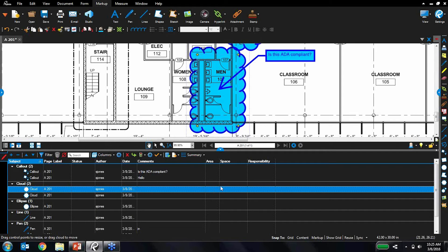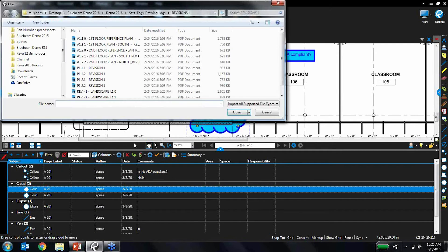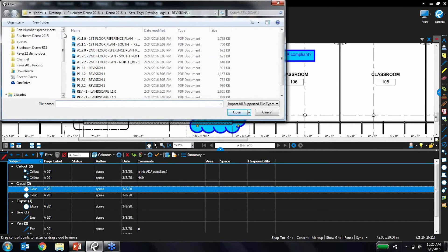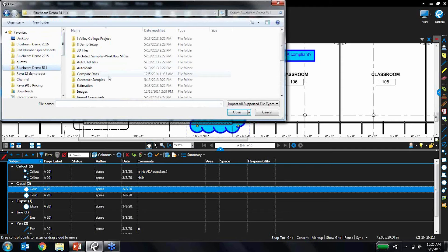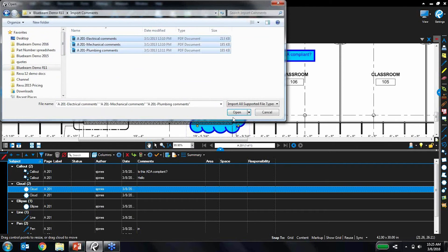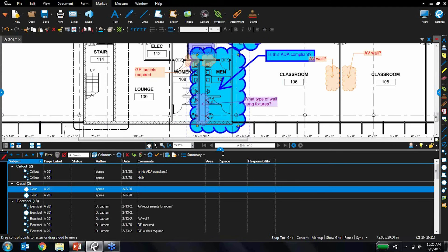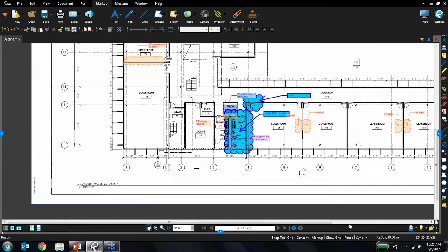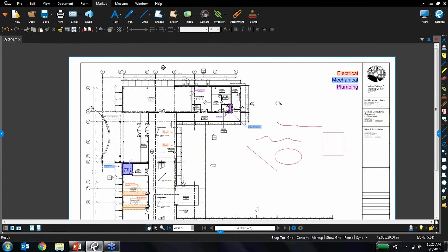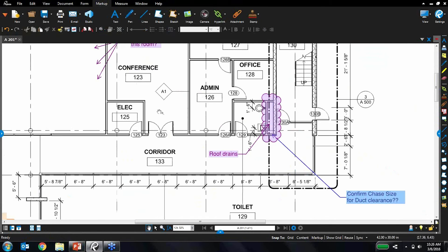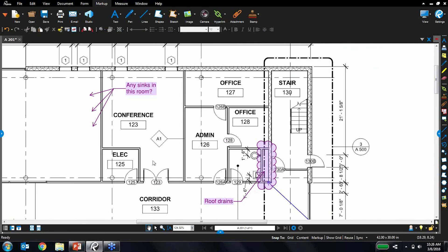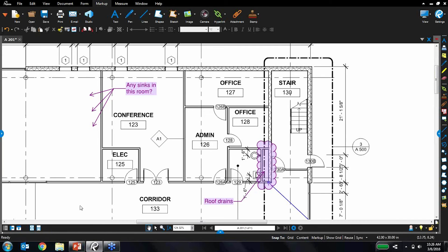You can also set up custom columns with any sort of information you would need as well. And I can also import markups from other people. So let's say that I wanted to import comments from these other folks. I can import them in there and drop them right on my drawing. And there they are there. I've got those electrical, mechanical, and plumbing comments dropped right on the drawing and right in the markups list. So very, very cool stuff.